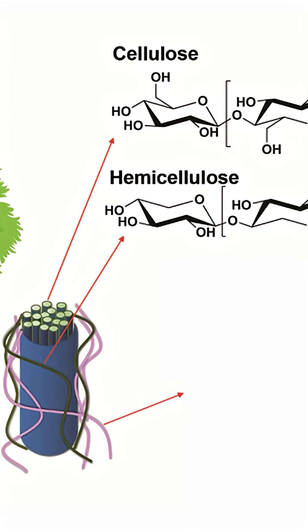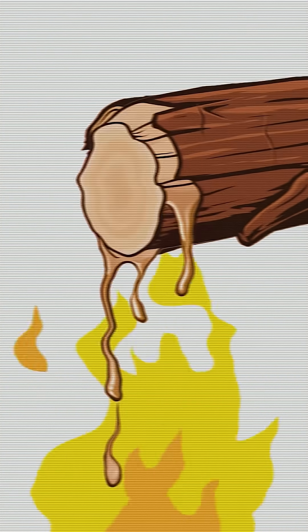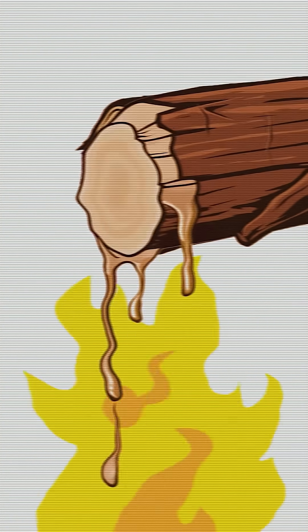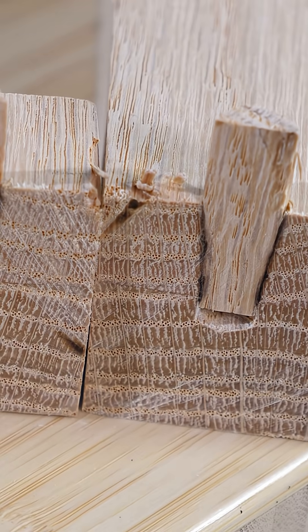Surprisingly, wood has a glass transition point as well, specifically the lignin in the wood. So it's actually possible to melt wood, and because of that, you can even weld wood.